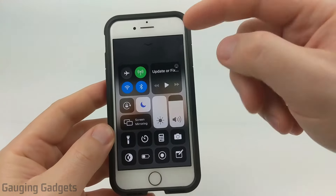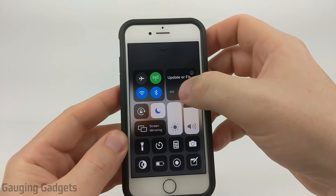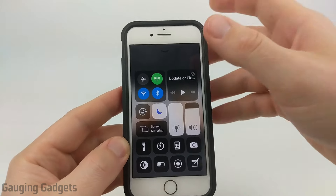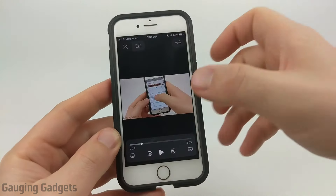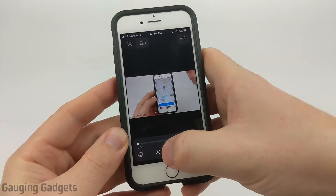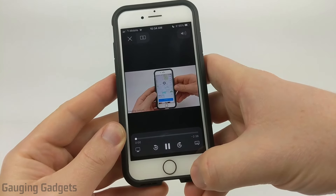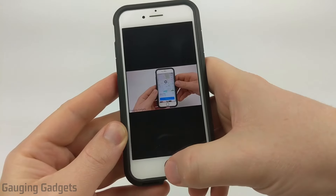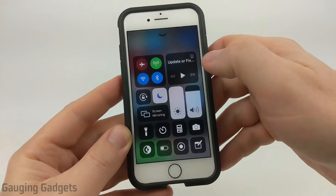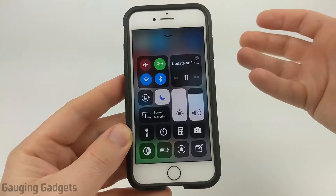One quick thing — if for some reason it does not work for you when you hit the play button, that might just be an issue with the video loading. What I recommend doing is going back to the browser and restarting the video until it starts playing again, then going back to the home screen and trying it again. That should work for you.